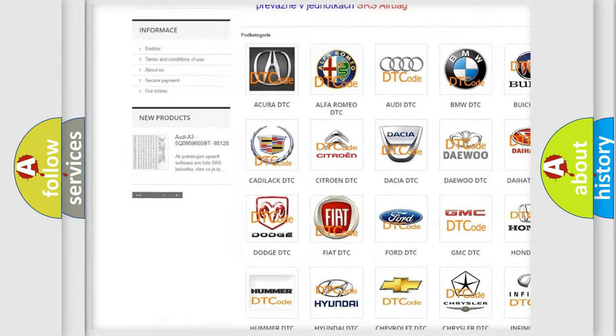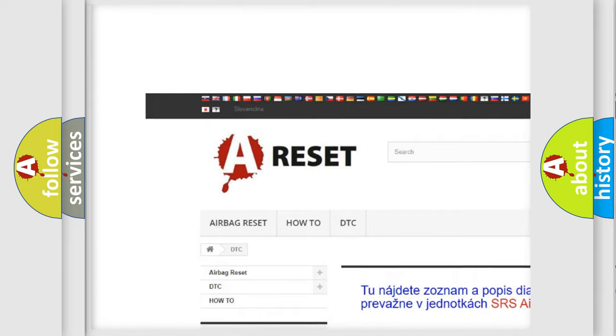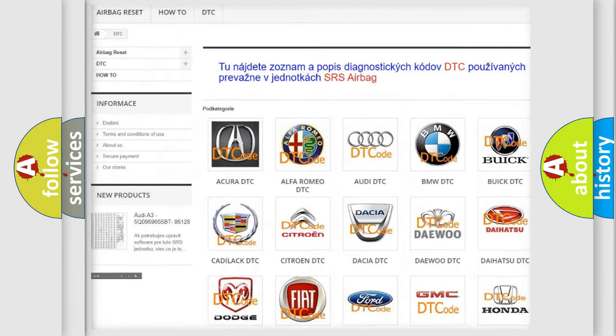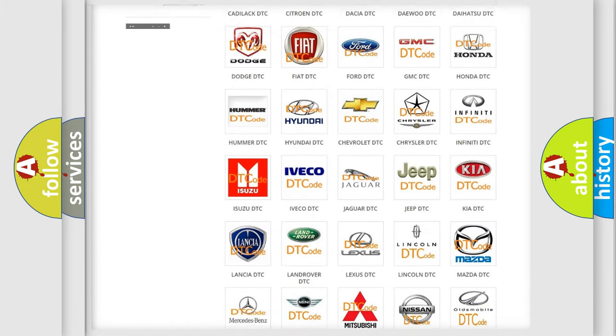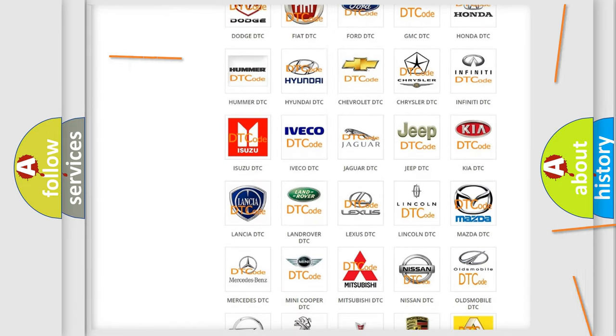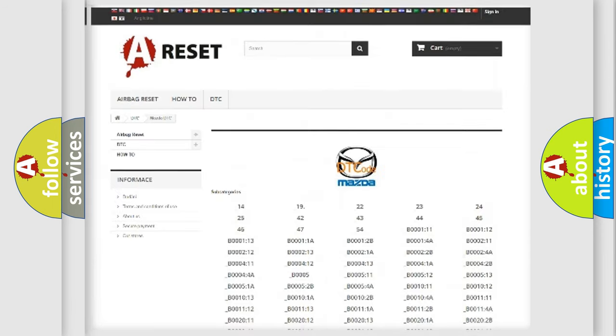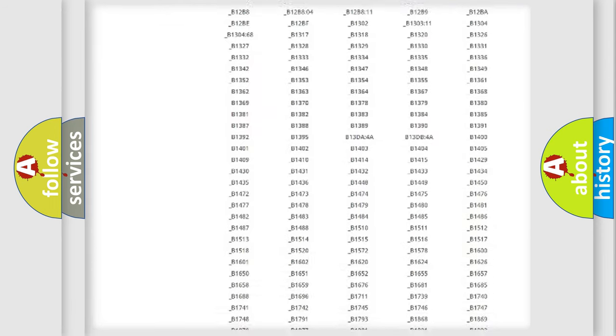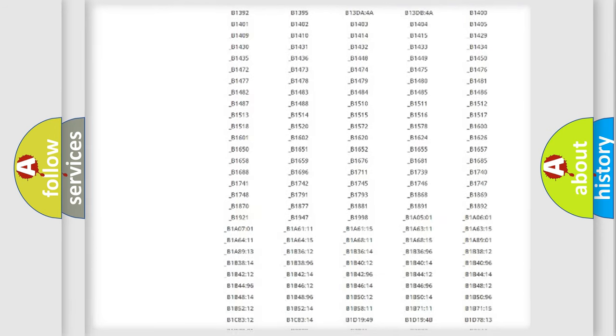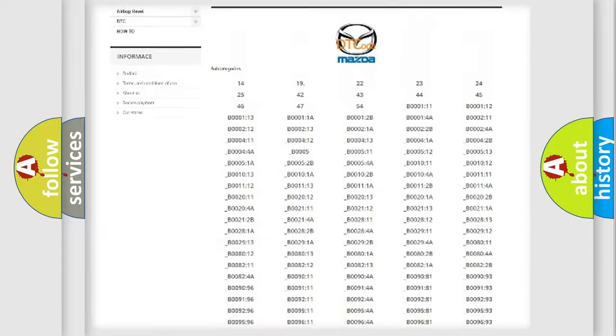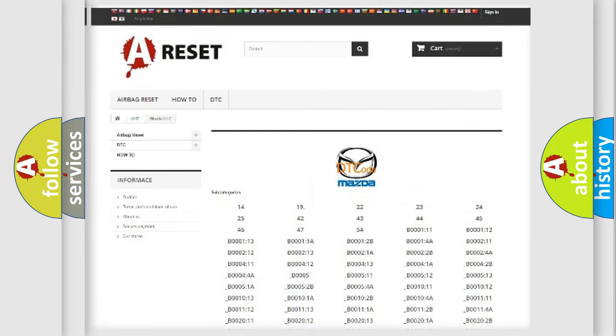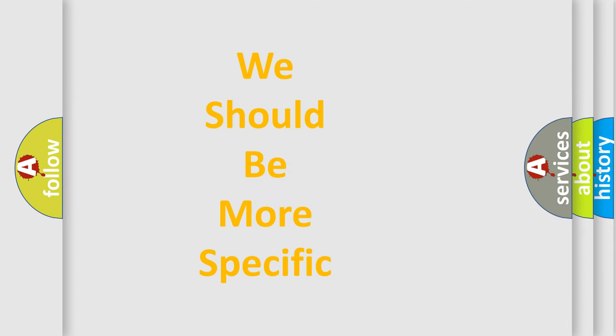Our website airbagreset.sk produces useful videos for you. You do not have to go through the OBD2 protocol anymore to know how to troubleshoot any car breakdown. You will find all the diagnostic codes that can be diagnosed in Mazda vehicles, and also many other useful things.